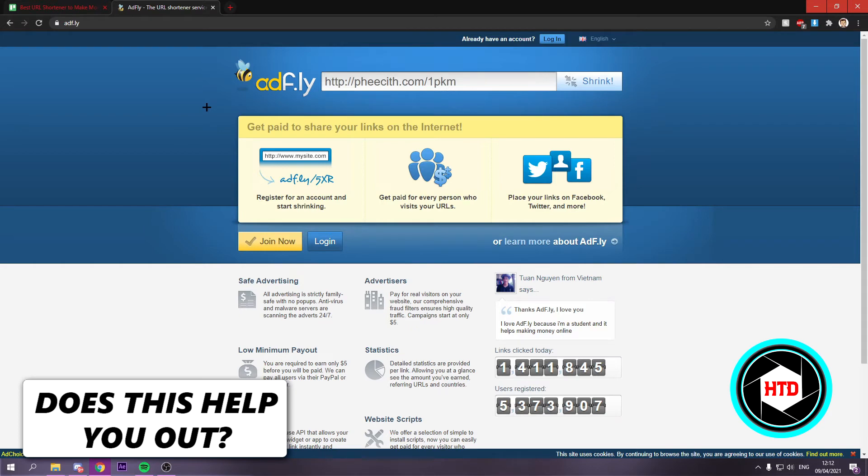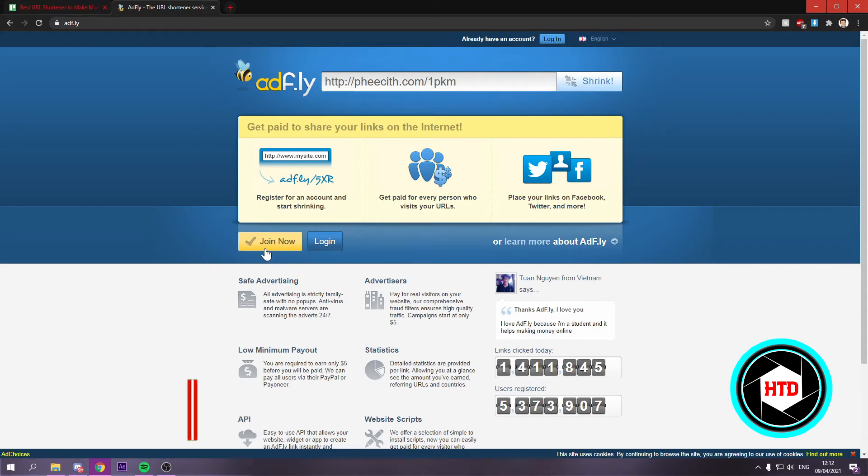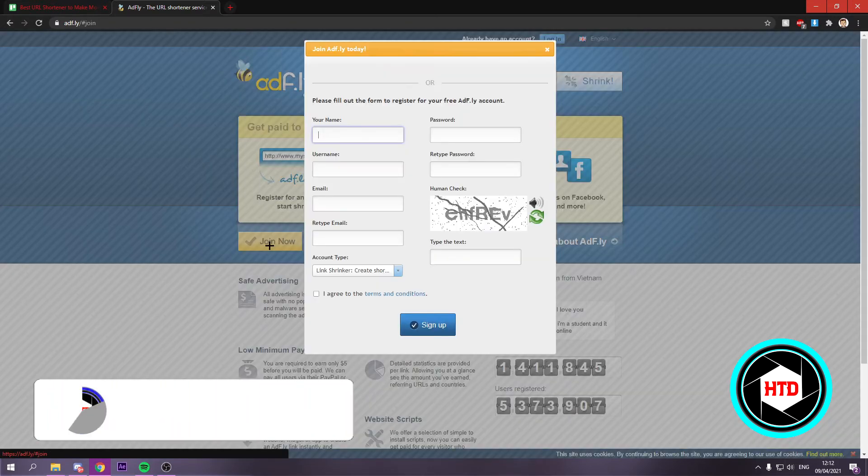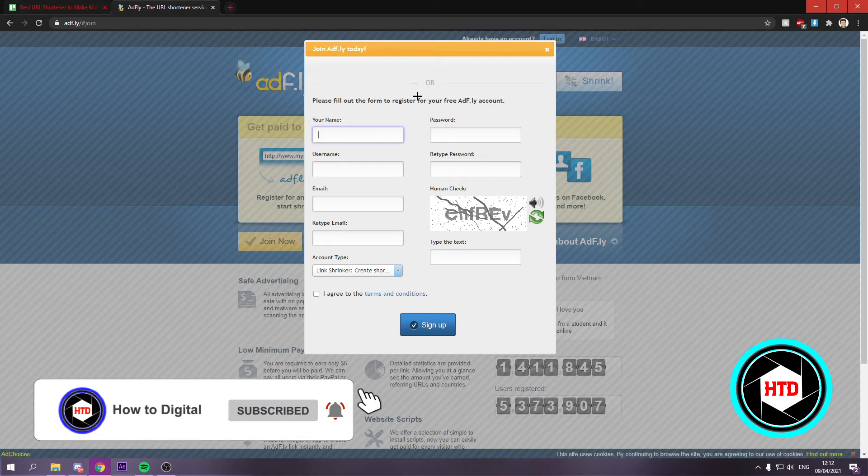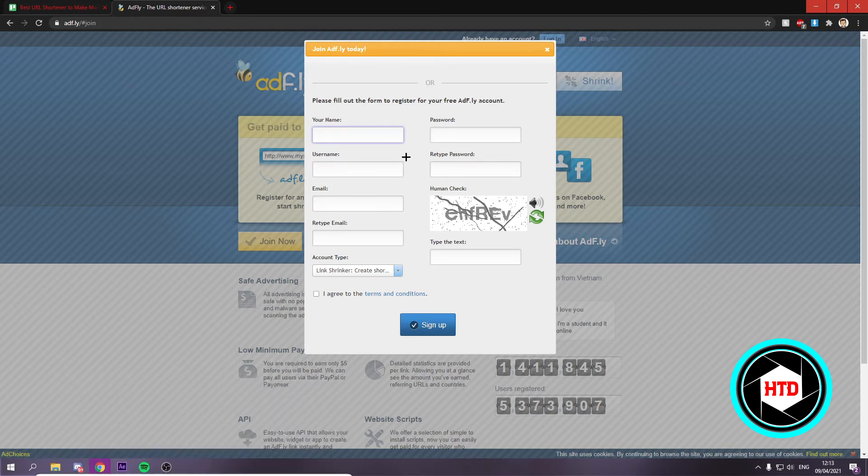Now in order to get that money, you want to click on Join Now and you want to fill all of that in here as you can see. You want to sign up, so I'm going to do that right now.